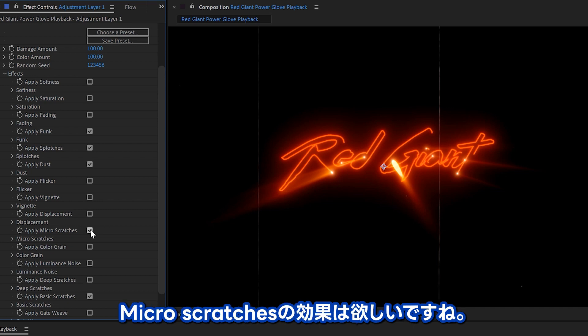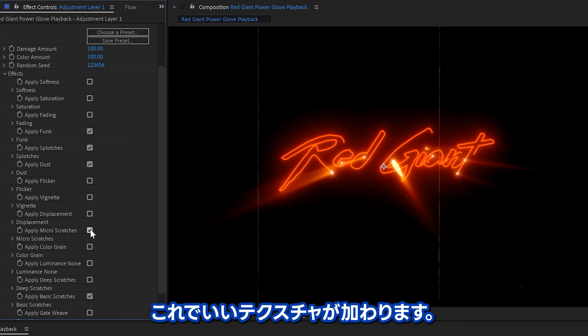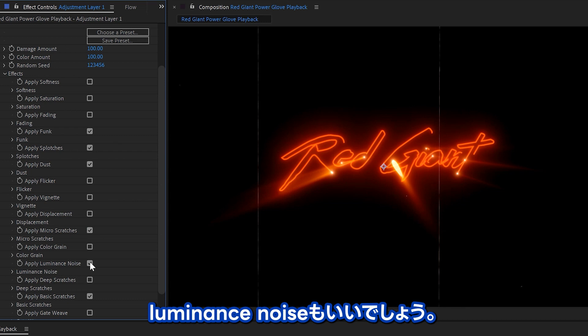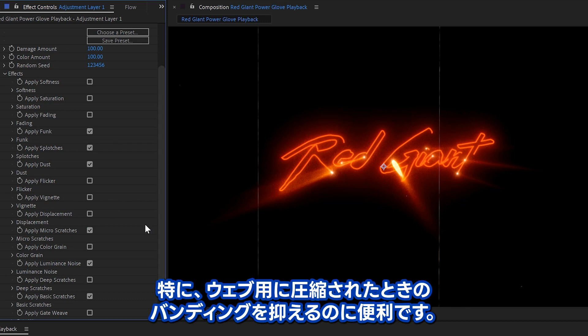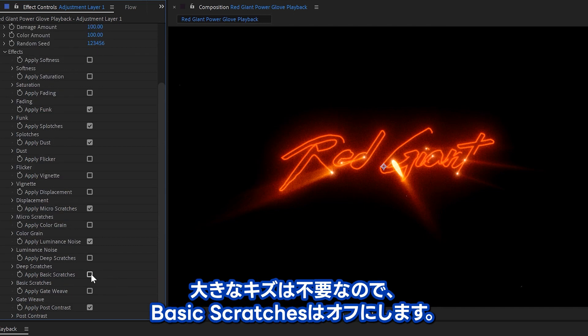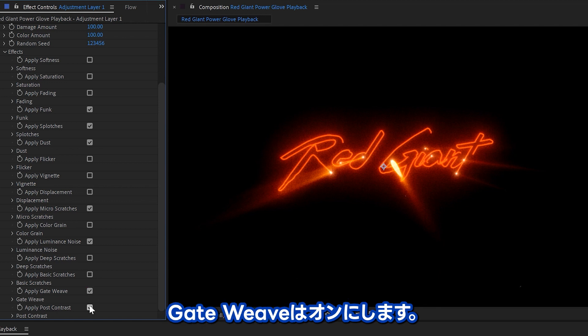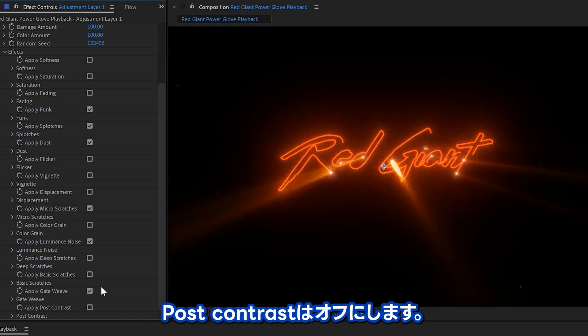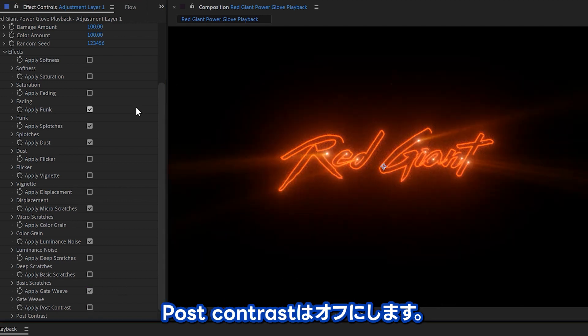Oh, I do want some detail from the micro scratches, so I think that'll add a really nice texture to it. Speaking of texture, some luminous noise would be good, especially helpful with getting rid of the banding there, which can happen when you compress for web. We don't need the big scratches, but I do want some gate weave, a little bit of shaky back and forth. And we don't need any of this post-contrast.